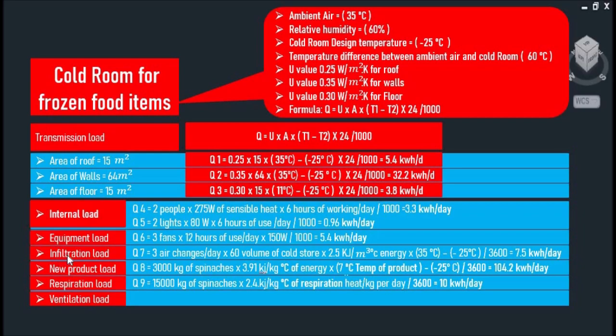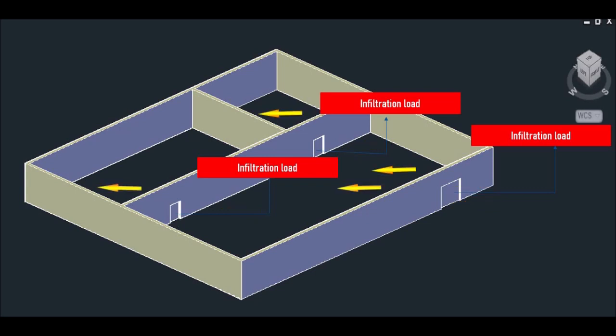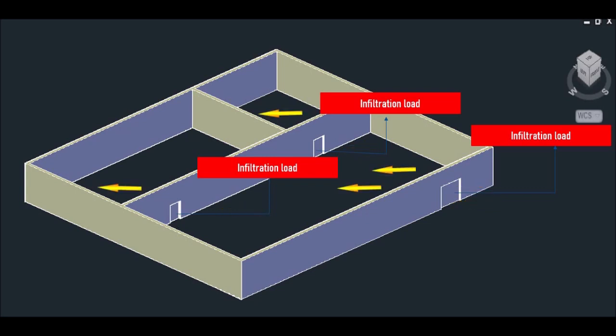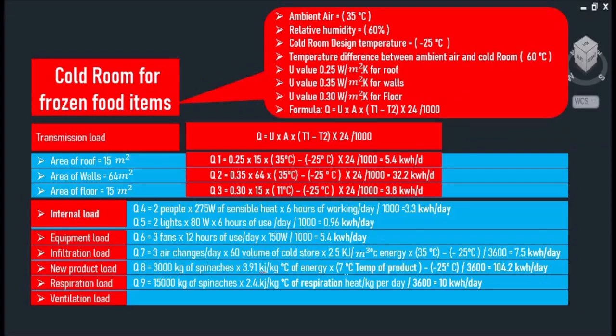And the next one is infiltration load, which is the entry of outdoor air through an open door or window. Also occurs through cracks in the building envelope due to pressure difference between inside and outside is considered as infiltration.